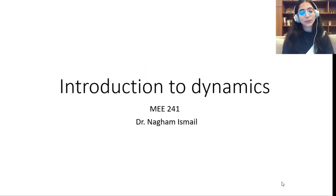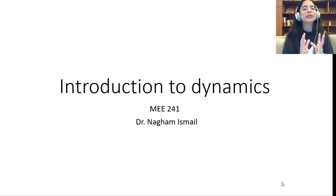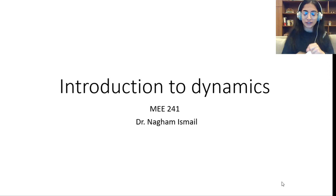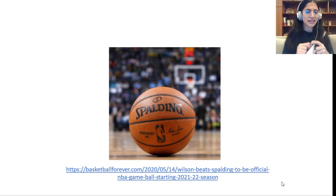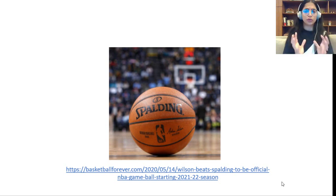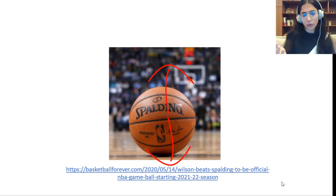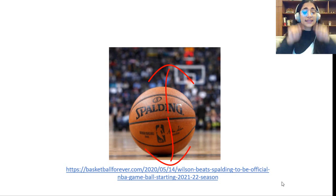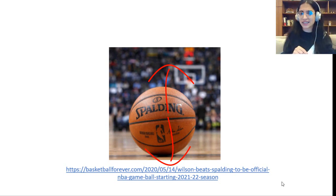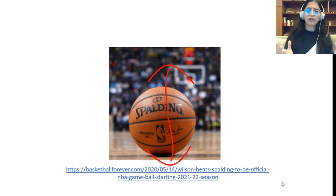Good morning guys and welcome to this dynamics course. In this lecture we're going to do a funny introduction about dynamics. See this ball — this is a basketball resting on the floor. Do you think this basketball is in statics or dynamics? Since the net force exerted on this basketball is equal to zero, this ball will stay at rest, and this is the case of statics.